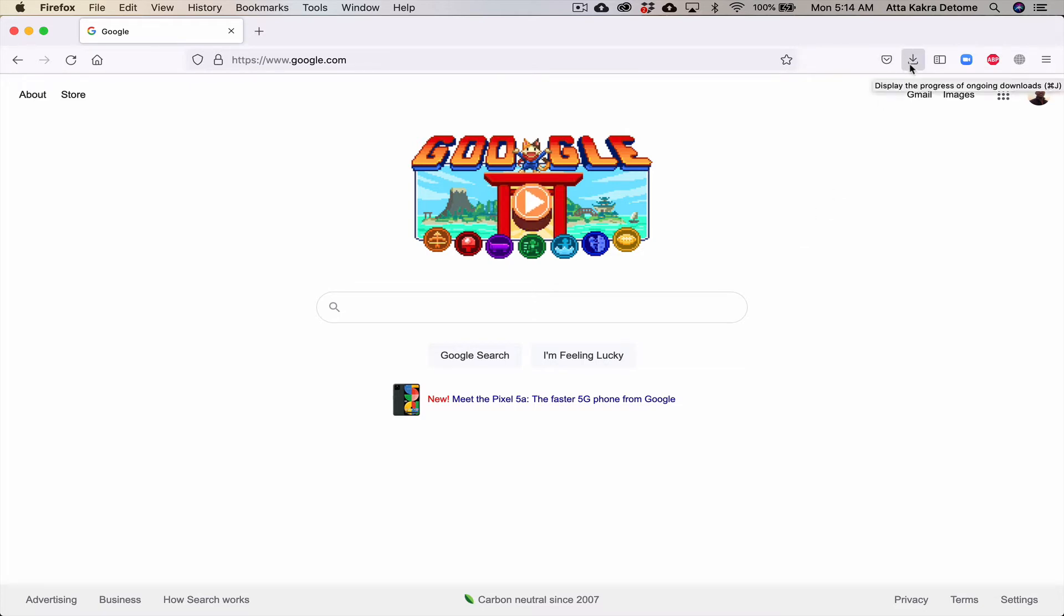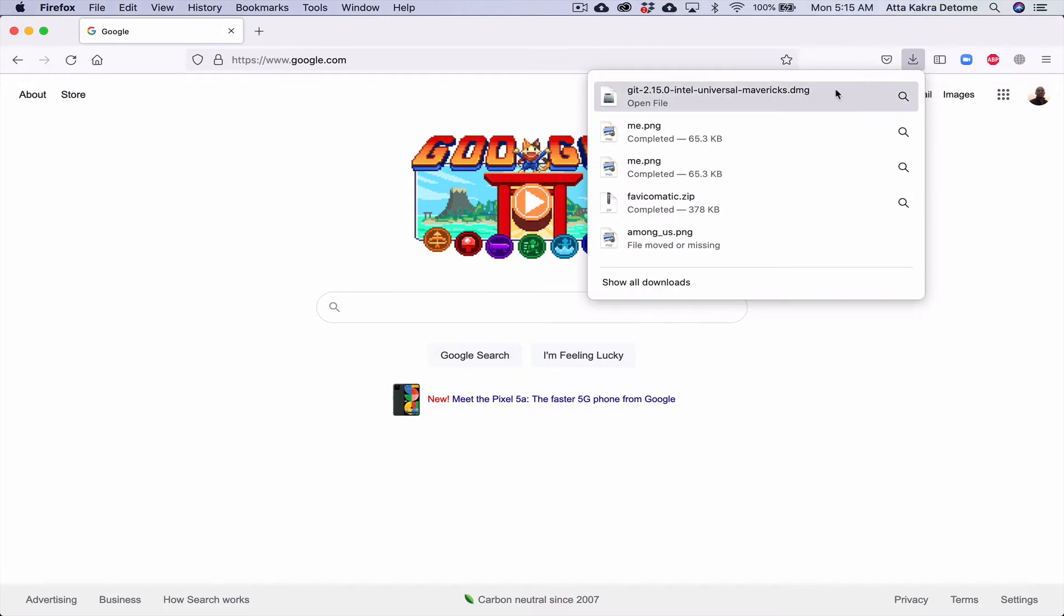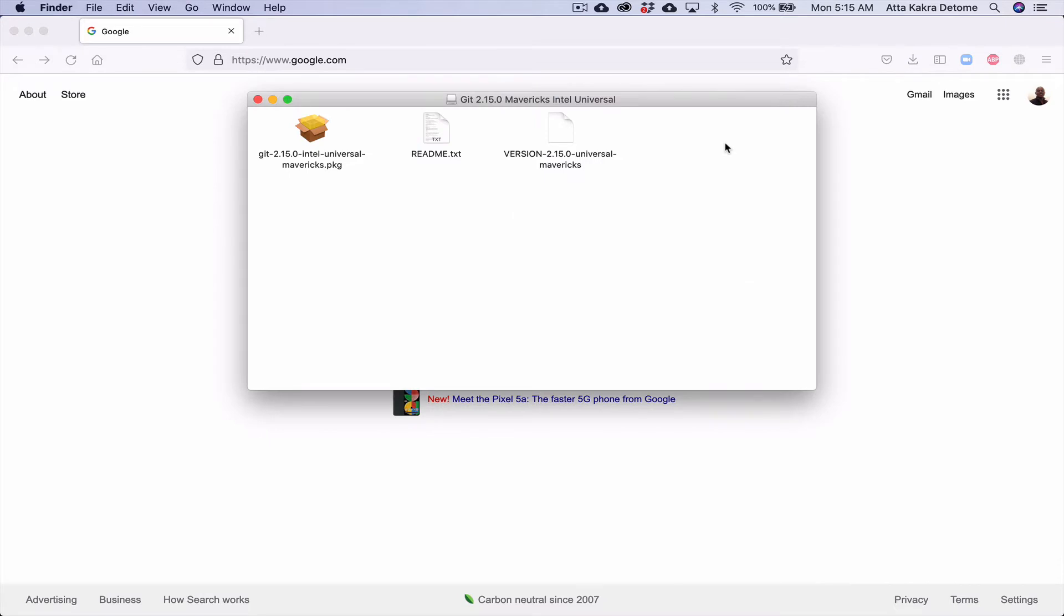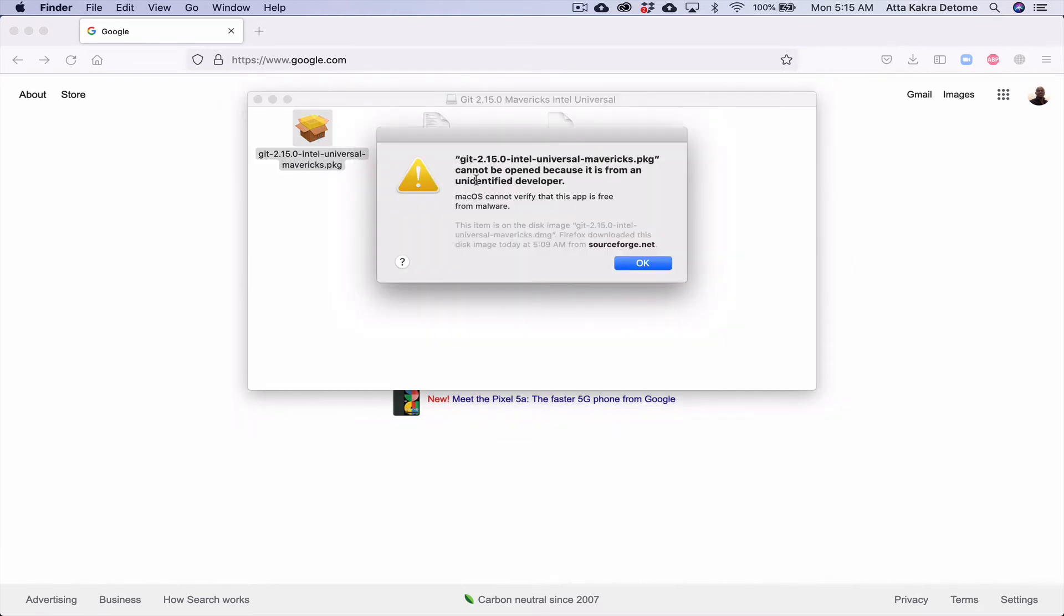So I'm just going to show you how to bypass that. I downloaded this application, Git, and I'm going to try to open it—this .dmg file. This is really the package that I want to install. When I double-click it, I get this message saying